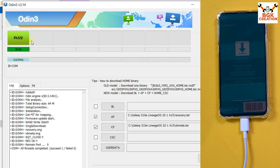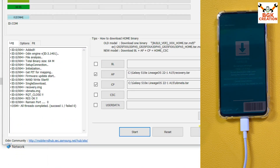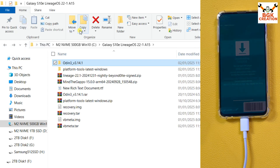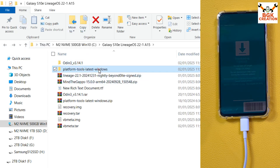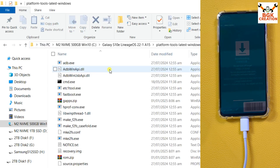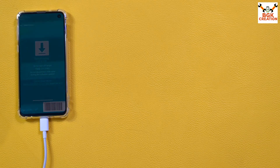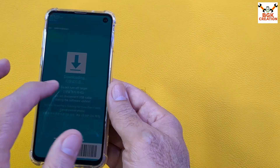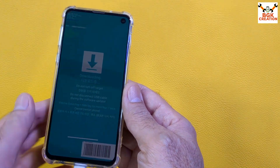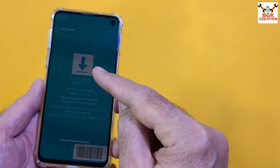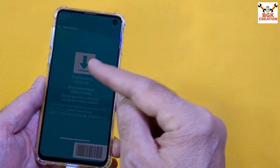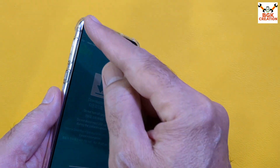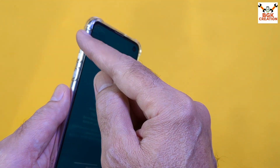You can see the PASS message, which means flashing is done. Exit Odin and go back to the downloaded folder, then open the extracted platform tools folder. We need to boot the phone into custom recovery. The phone is still in Download mode, so now we will transition from Download mode to the custom recovery.